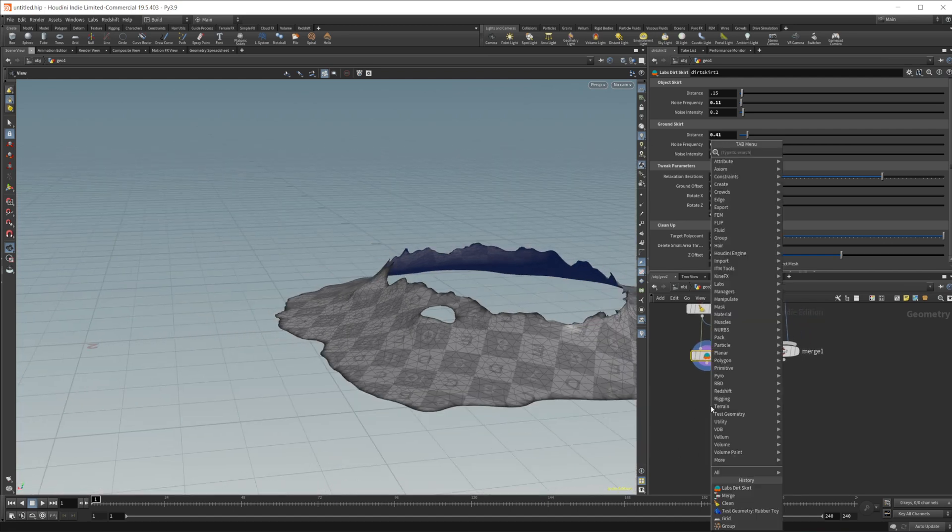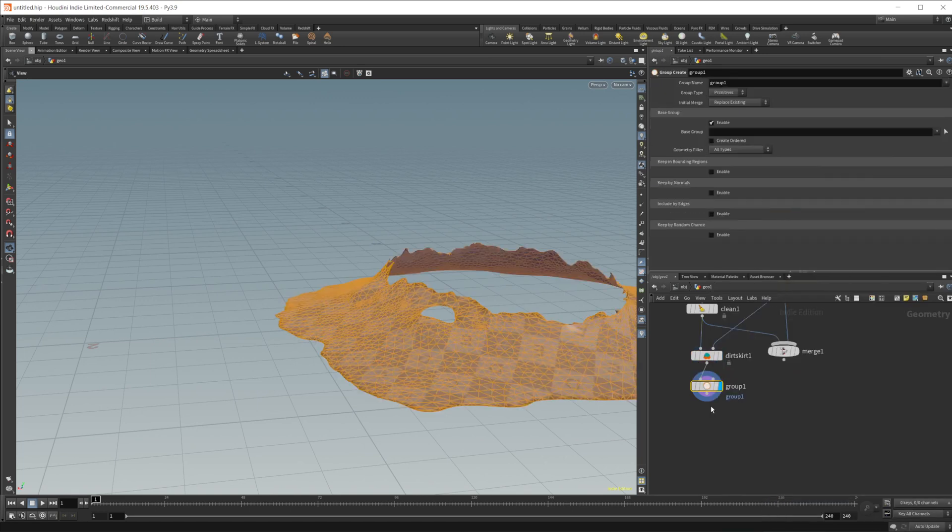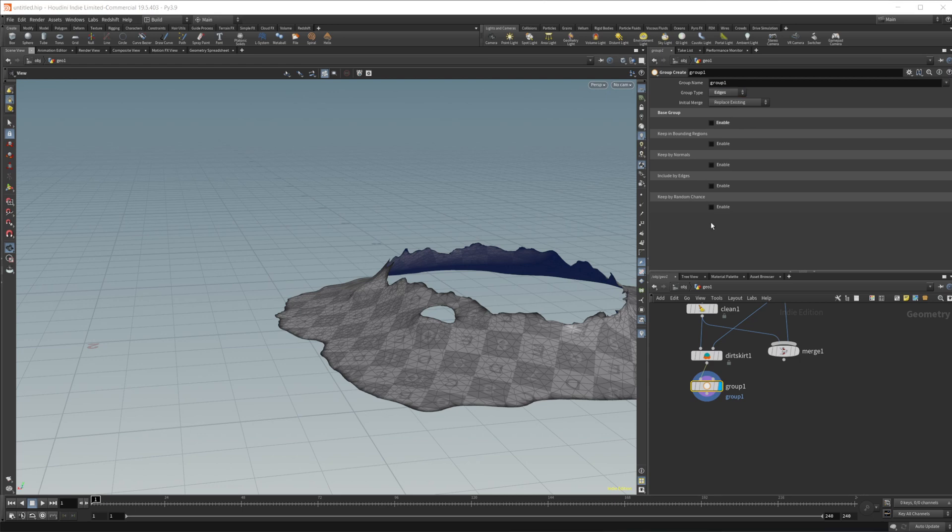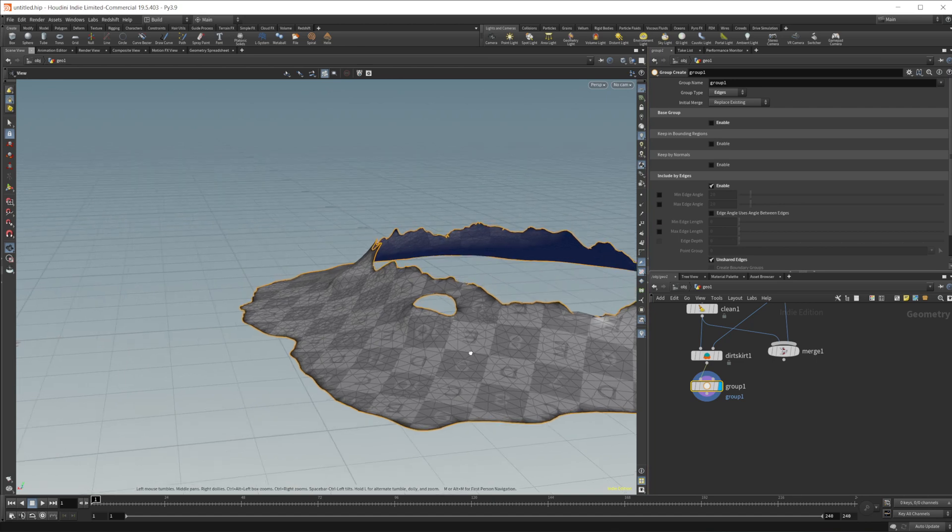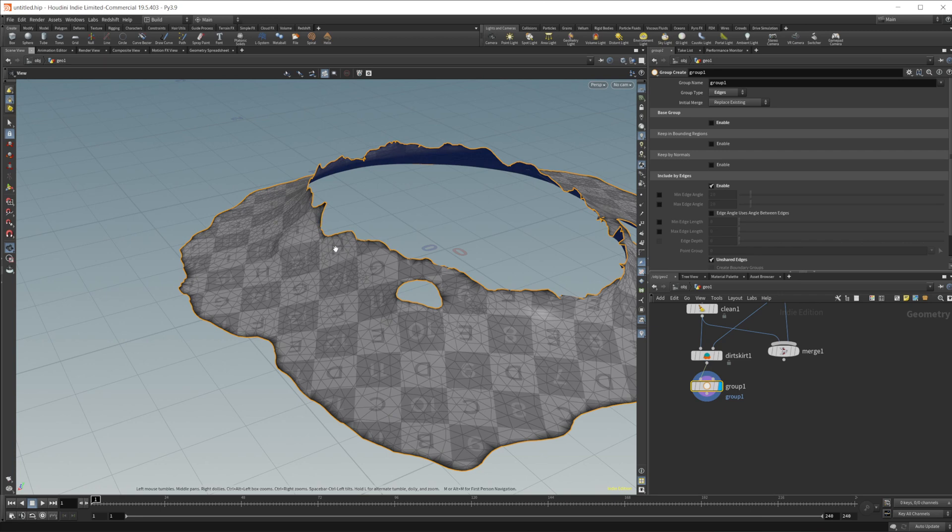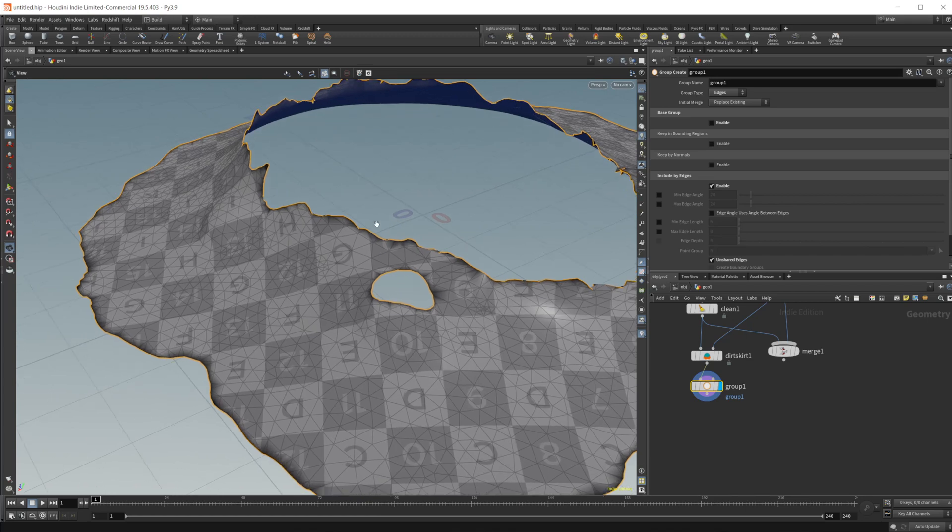Let's go ahead and just uncheck both of those keep ground mesh and keep object mesh. And let's create a group. And with this group, we're going to set it to an edges group type. And then we're going to include by edges. And we're going to check the unshared edges. What that's going to give us is basically all of the outside edges of our mesh. And that's what we're going to be snapping to our object.